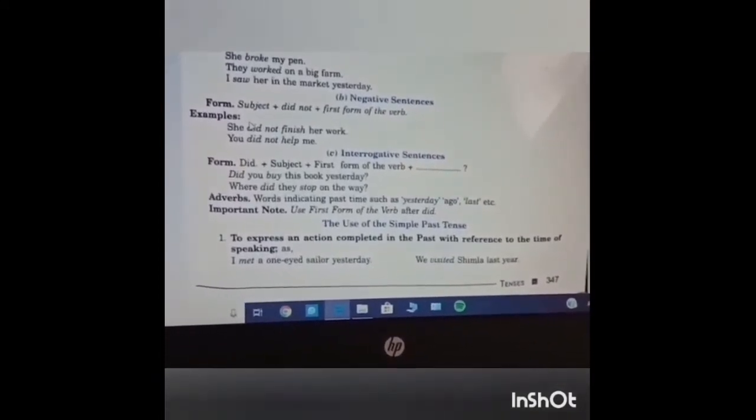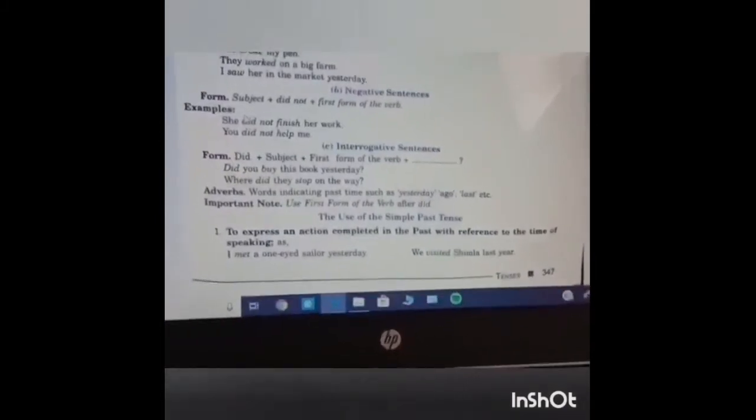Now come the uses of simple past tense. First use is to express an action completed in the past with reference to the time of speaking. Example: I met a one-eyed sailor yesterday. We visited Simla last year — when was it? Last year.